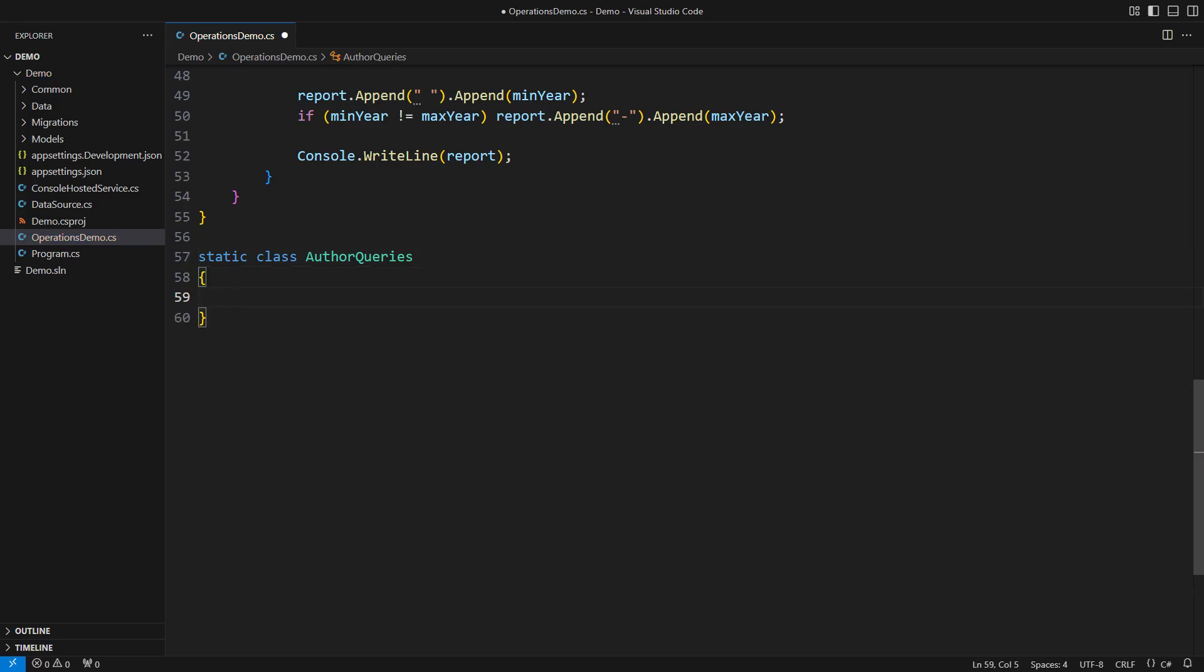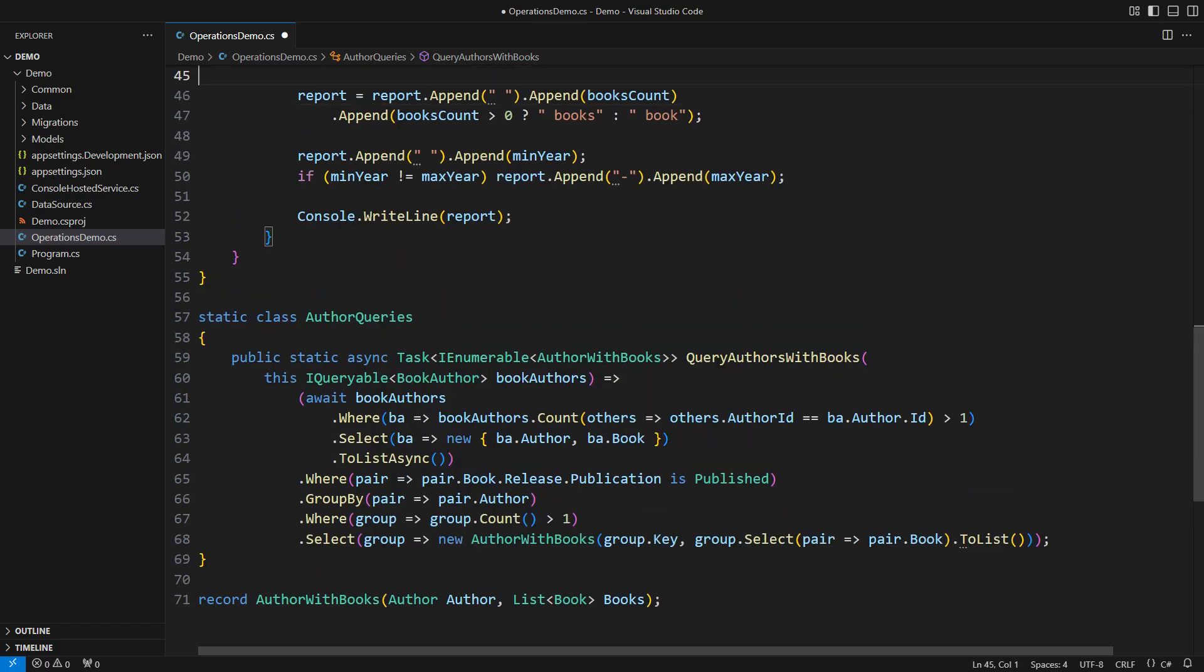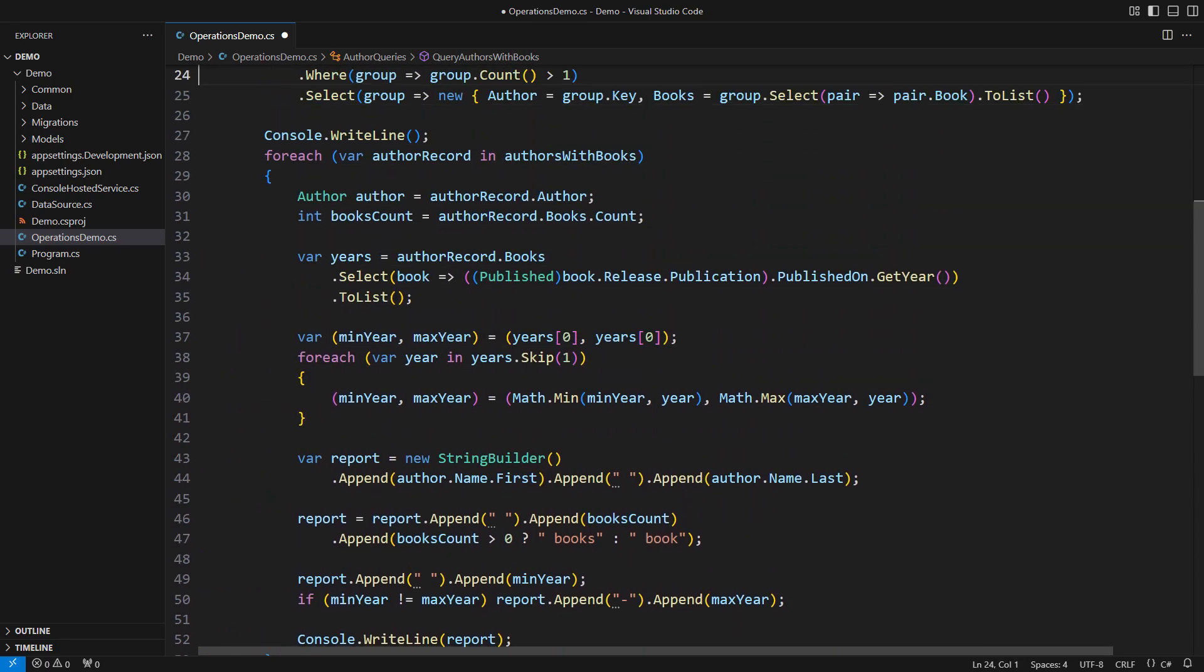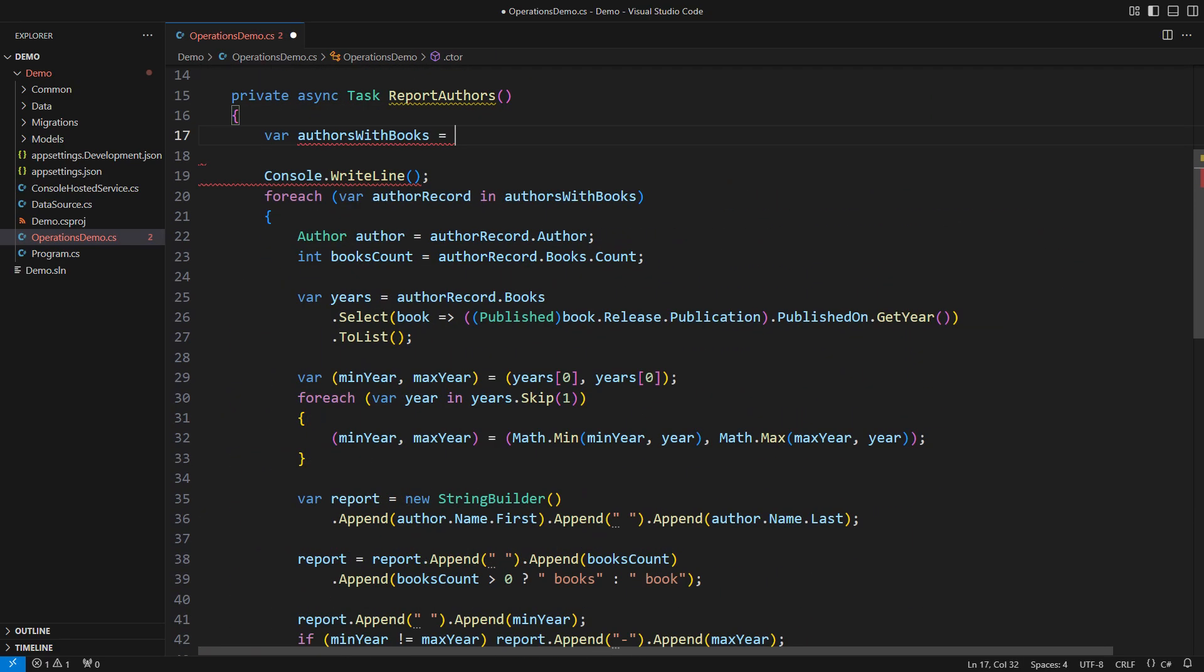The first important lesson any programmer learns is to pull out a complex or cryptic part into a separate method. This extension method would be the new home for that entire query. This is not an entirely good idea, but that is something you learn early in your career. It may look better from the consuming code. Call that method and await its results. It looks so simple this way. Have you got any objections?